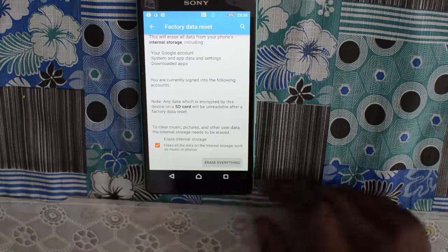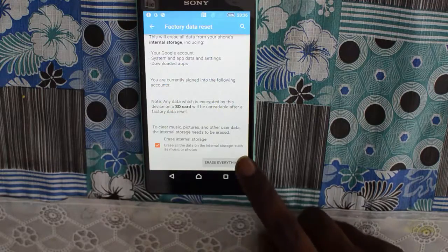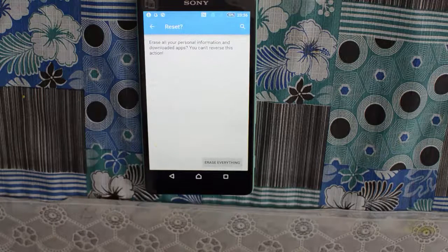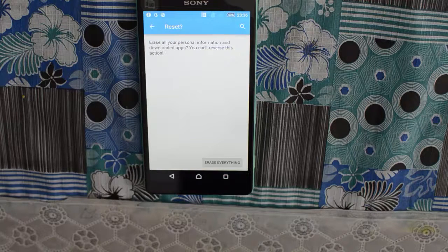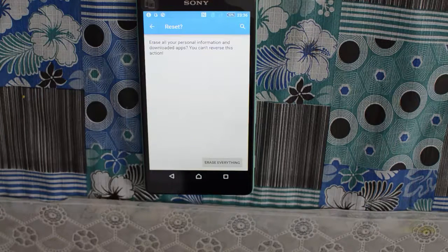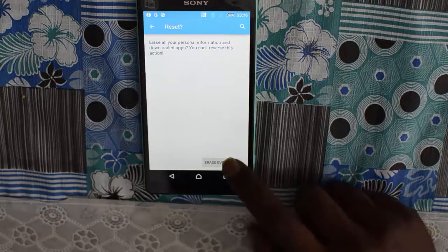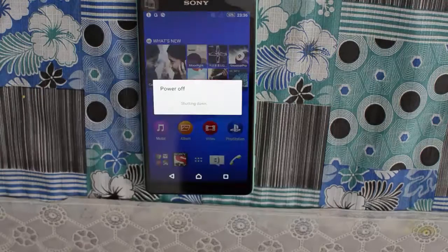Just click on the 'Erase Everything' button at the bottom of the screen. It will again ask for a small confirmation, telling you that it erases all your personal information and downloaded apps and that you cannot reverse this action. To proceed, click again on the 'Erase Everything' button.